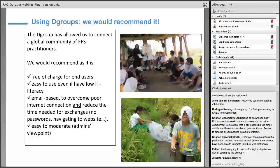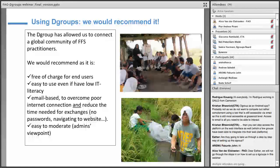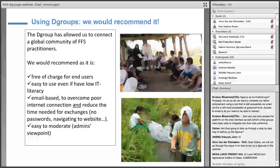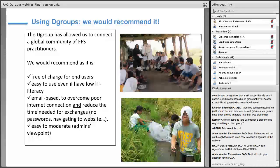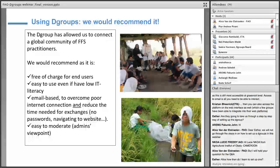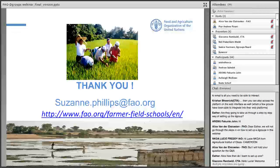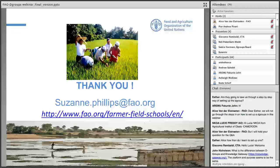To conclude, we would really recommend using DGroups. We found it very useful because it is free of charge for end users — so it doesn't exclude anyone. It doesn't require elaborate IT literacy and doesn't require strong bandwidth, so it's easy to connect even with a poor connection. We like that it's email-based, so you don't need to log in or remember a password — all notifications come directly to your mailbox. From the administration point of view, it's also very easy to moderate. We definitely had a very positive experience, and it's probably the most dynamic part of our FFS platform at the moment and growing more and more.